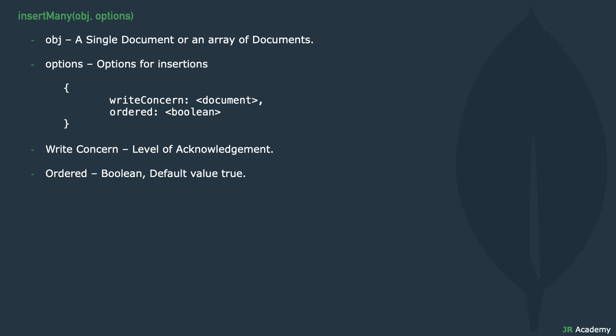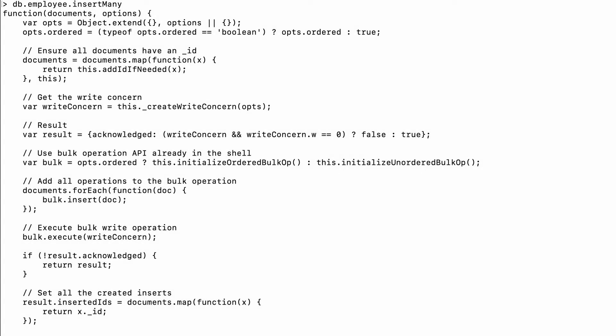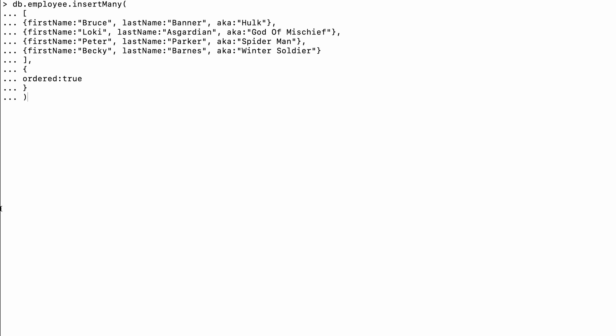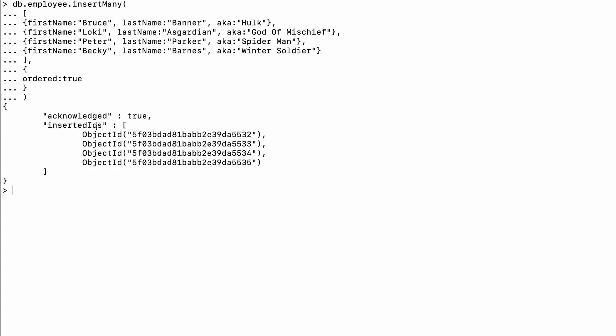Moving ahead, we have the insertMany function, which like the insert function stores multiple documents at a time. It also has two arguments: one is the documents array and one is options. The difference between insertMany and insert lies in the return object. The insert function returns a WriteResult object with counts of inserts and errors, while insertMany returns an object with an acknowledgement flag and the ids of all inserted documents. For example, passing an array of documents: it returns acknowledged true and the insertedIds for all four documents.